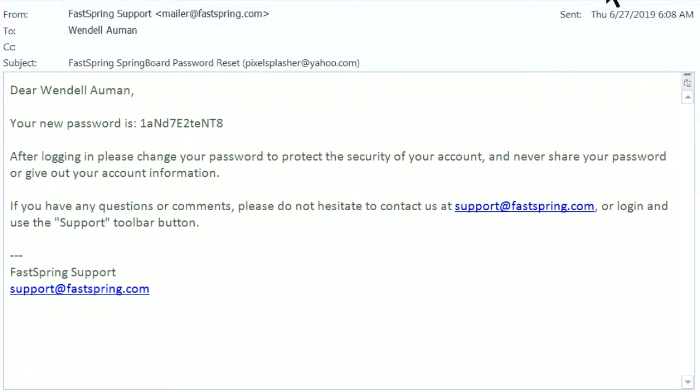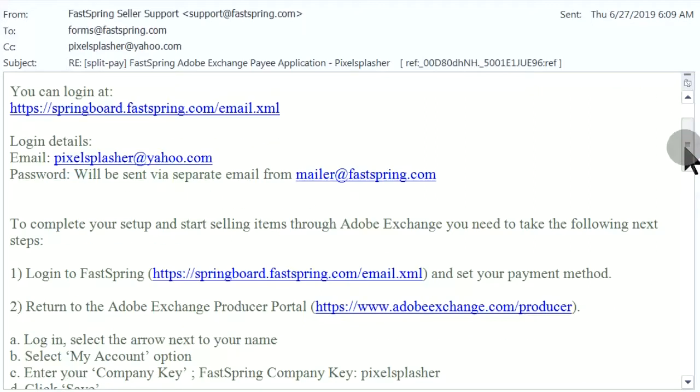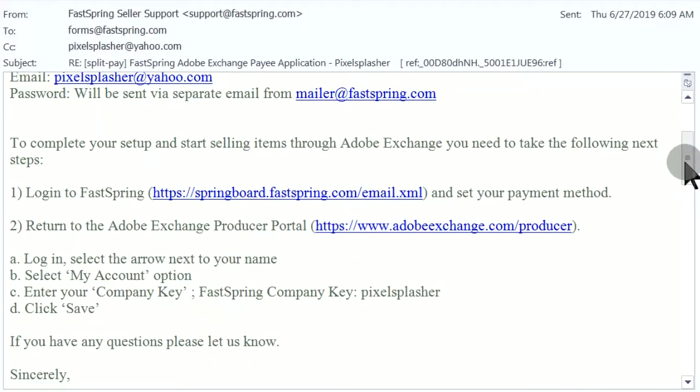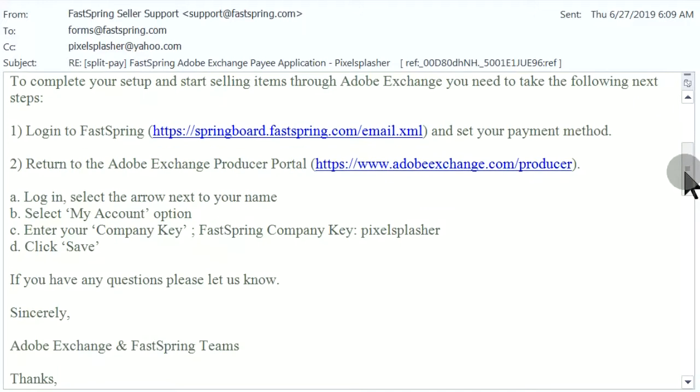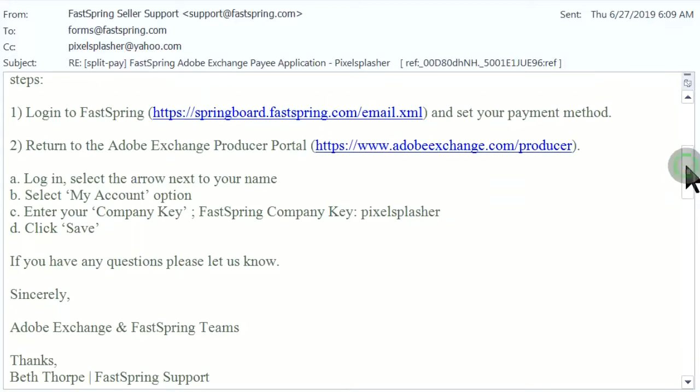12 hours after signing up, an email from FastSpring containing the login password is received. At the same time, a separate welcome email is received. It contains instructions to set a payment method and the company key required by our Adobe Exchange profile.